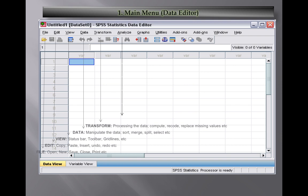Then we have Analyze, the most important option because all available data analysis techniques and statistical tools are available in this option. You can perform statistical analysis, create tables, calculate descriptive statistics, correlation, implement regression models, frequency distributions and graphical analysis.